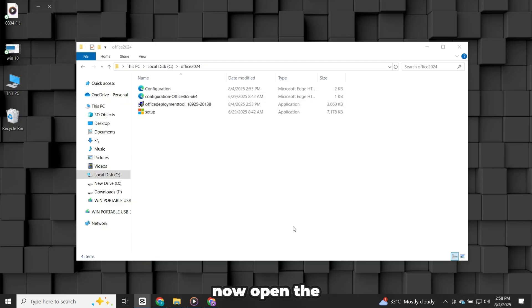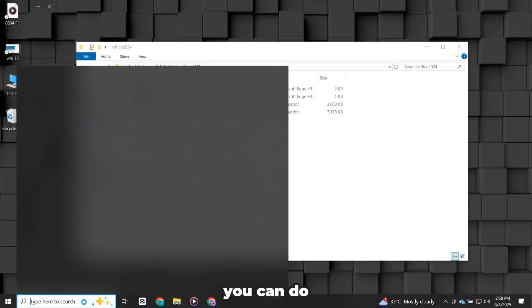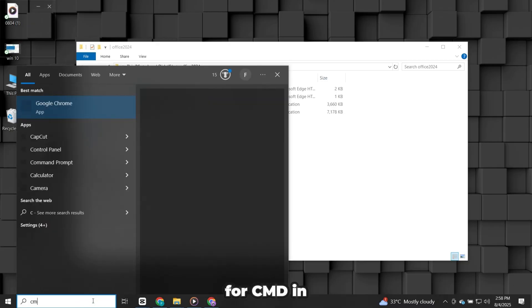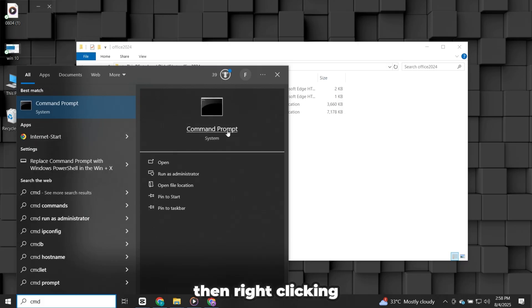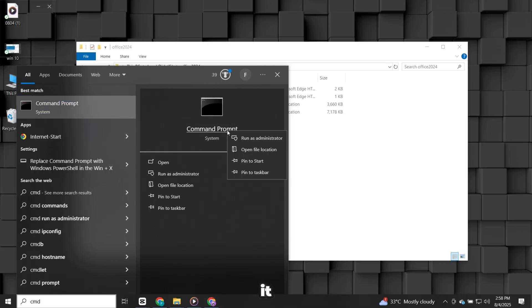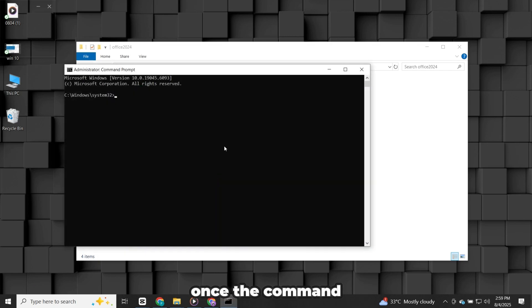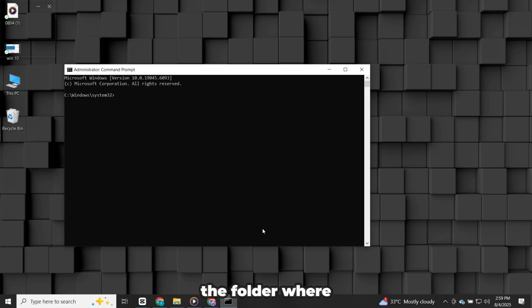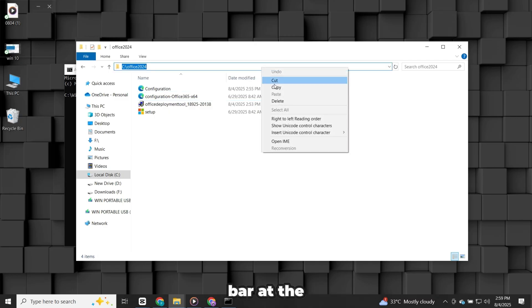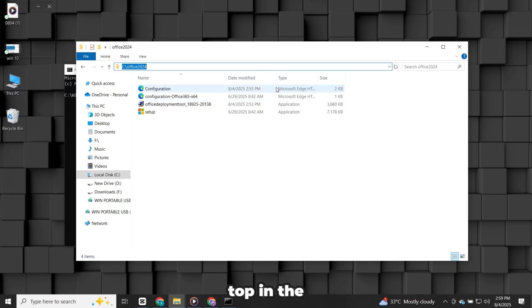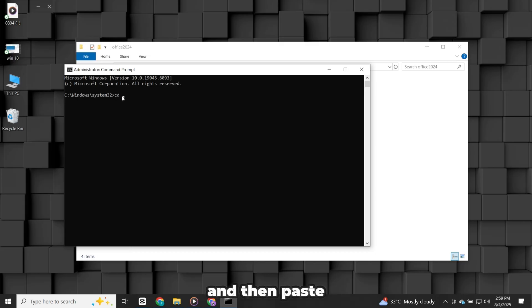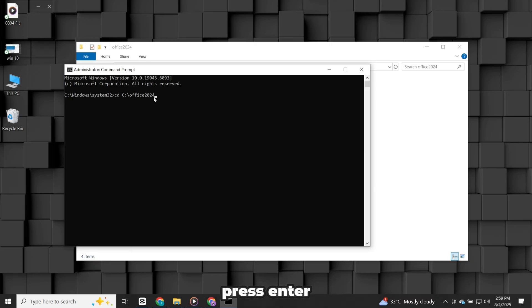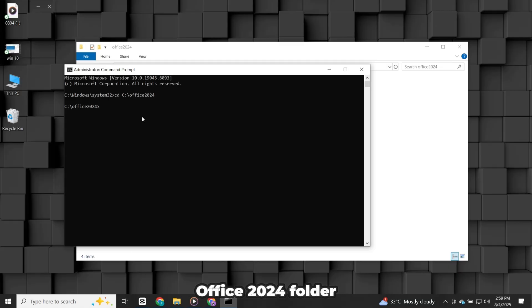Now, open the command prompt as an administrator. You can do this by searching for CMD in the start menu, then right-clicking it and selecting Run as administrator. Once the command prompt is open, go back to the folder where you saved the files and copy its full location path from the address bar at the top. In the command prompt, type CD followed by a space and then paste that folder path. Press Enter. This tells the command prompt to open and work inside your new Office 2024 folder.